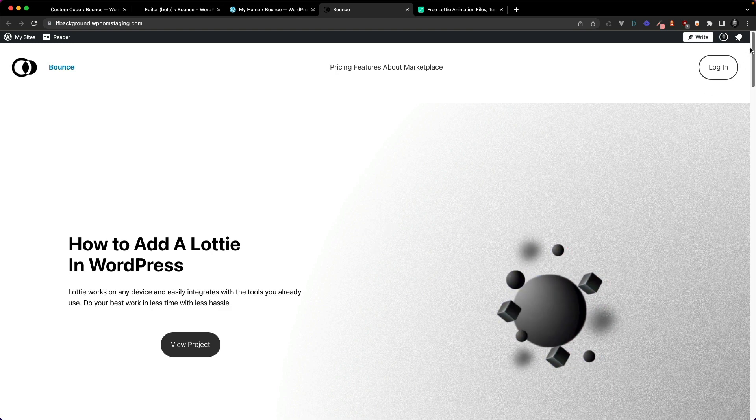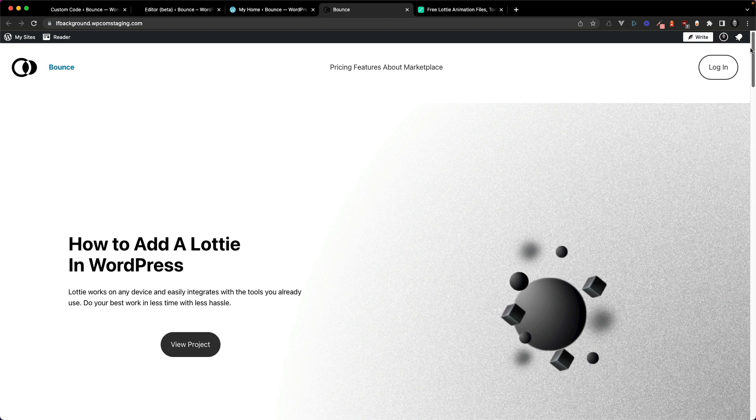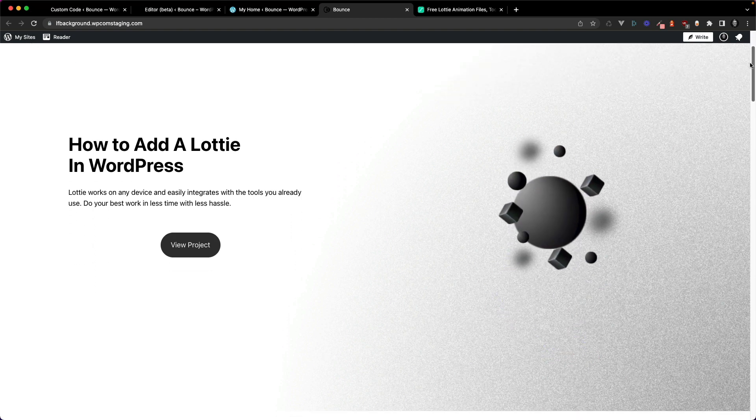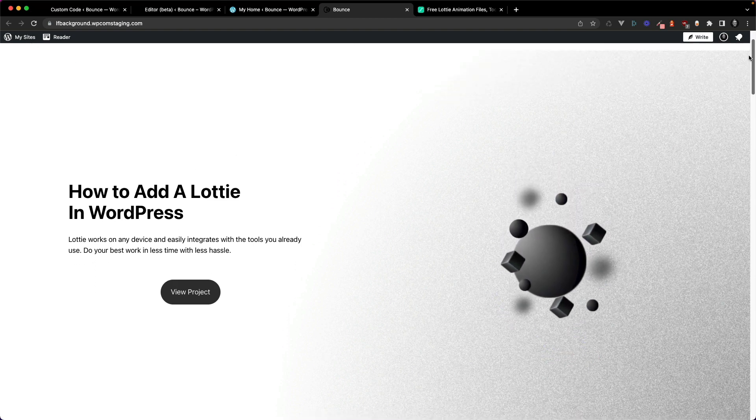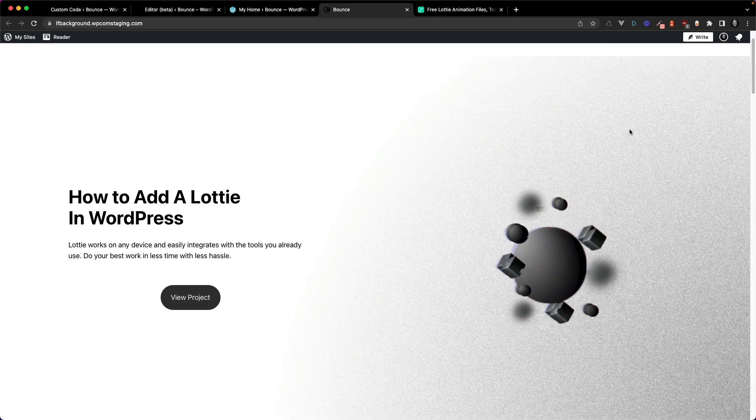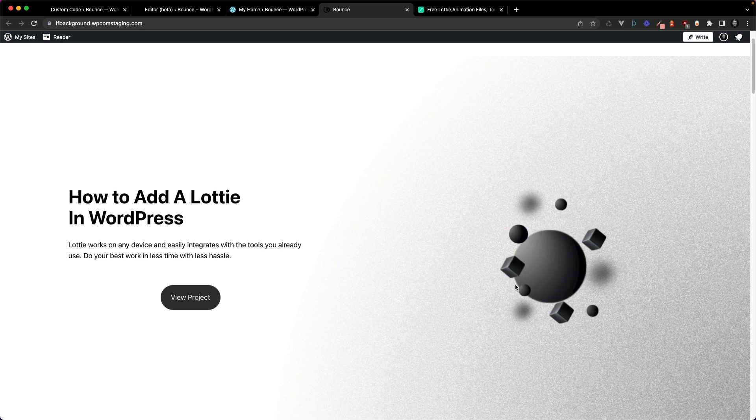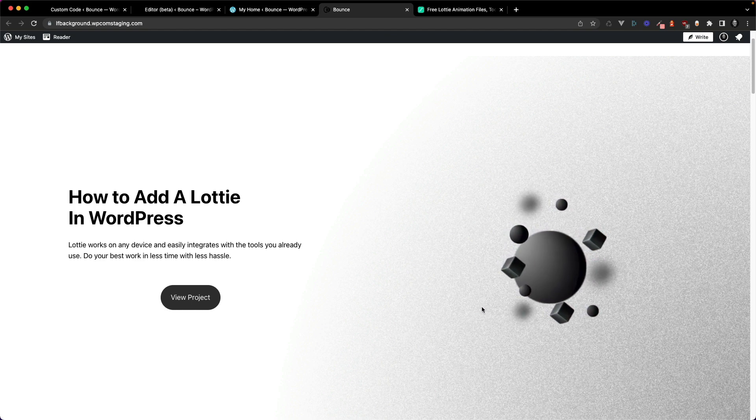So this is what we're going to be making. First of all, we've got our landing page and we're just going to be adding a simple autoplay and looping animation to our page with code. Let's get started.